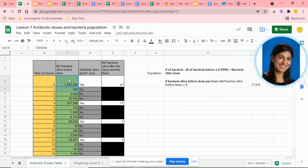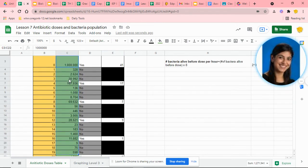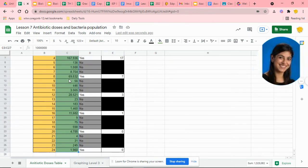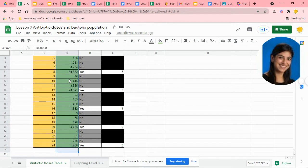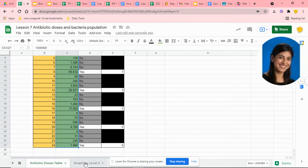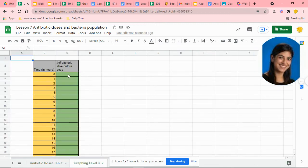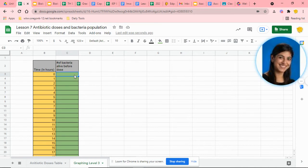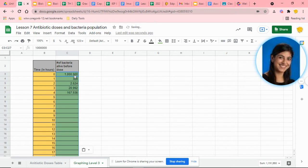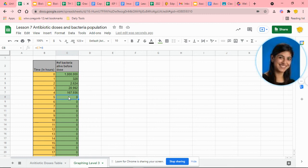To make our graph, we're going to highlight all of our data points in the y column. You'll highlight that, do ctrl-c, move over to your graph, and then you're going to want to hit that very first row, otherwise it will paste it in whatever column you put it in. Then go ctrl-v and it will automatically post these for you.